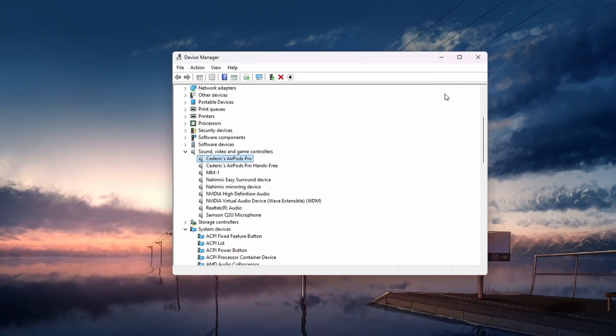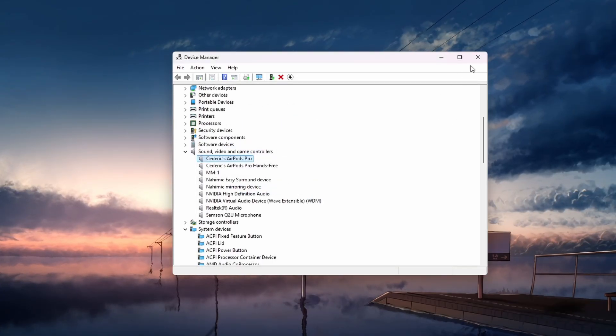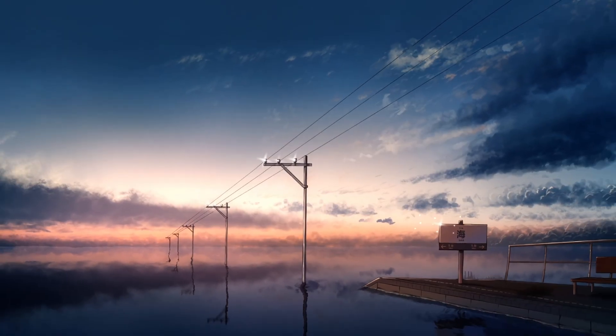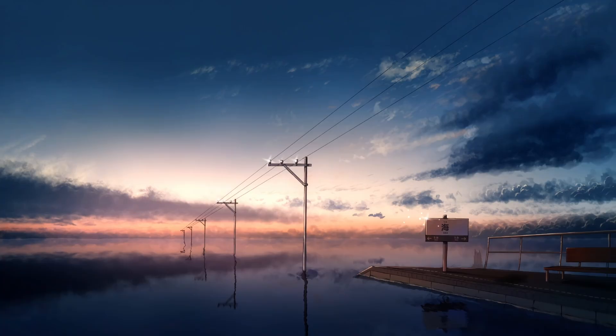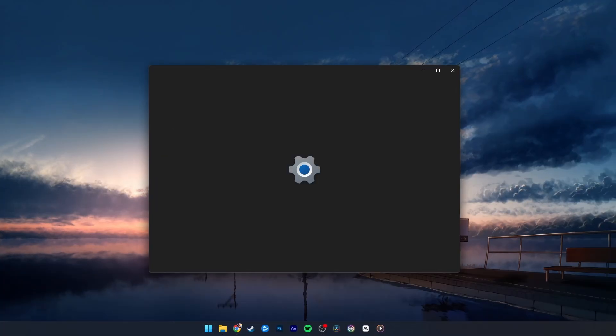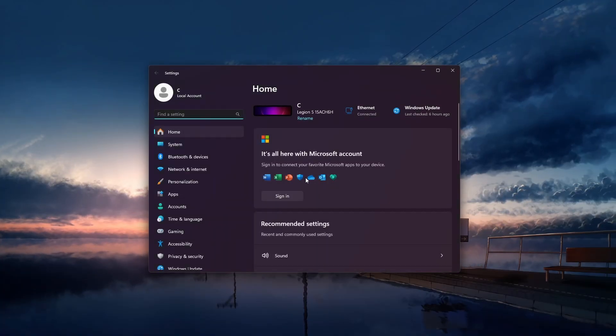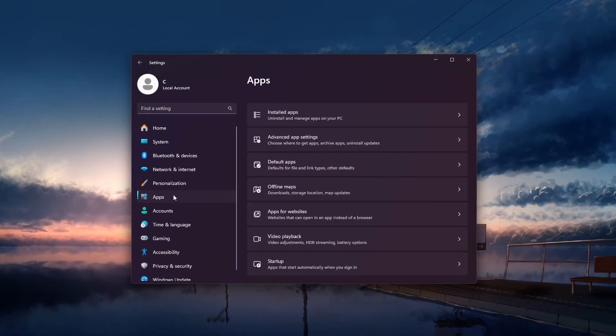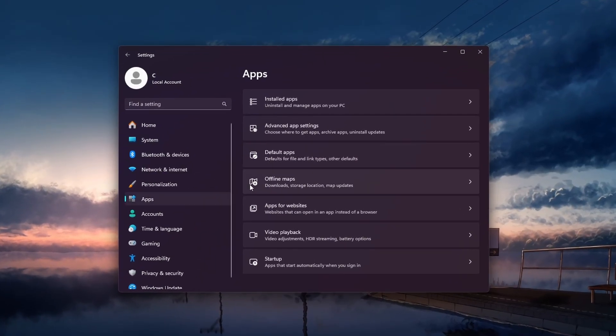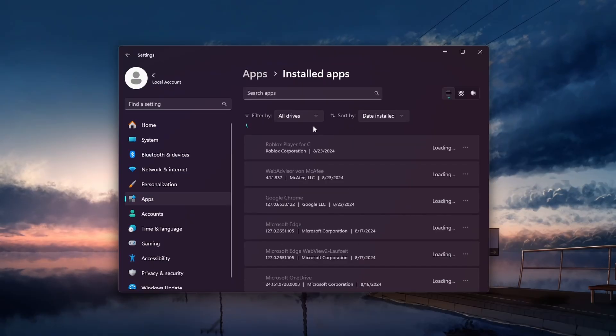If none of the previous steps work, consider uninstalling and reinstalling Roblox. To do this, head back to your Windows settings. Here, head to Apps, Installed Apps.